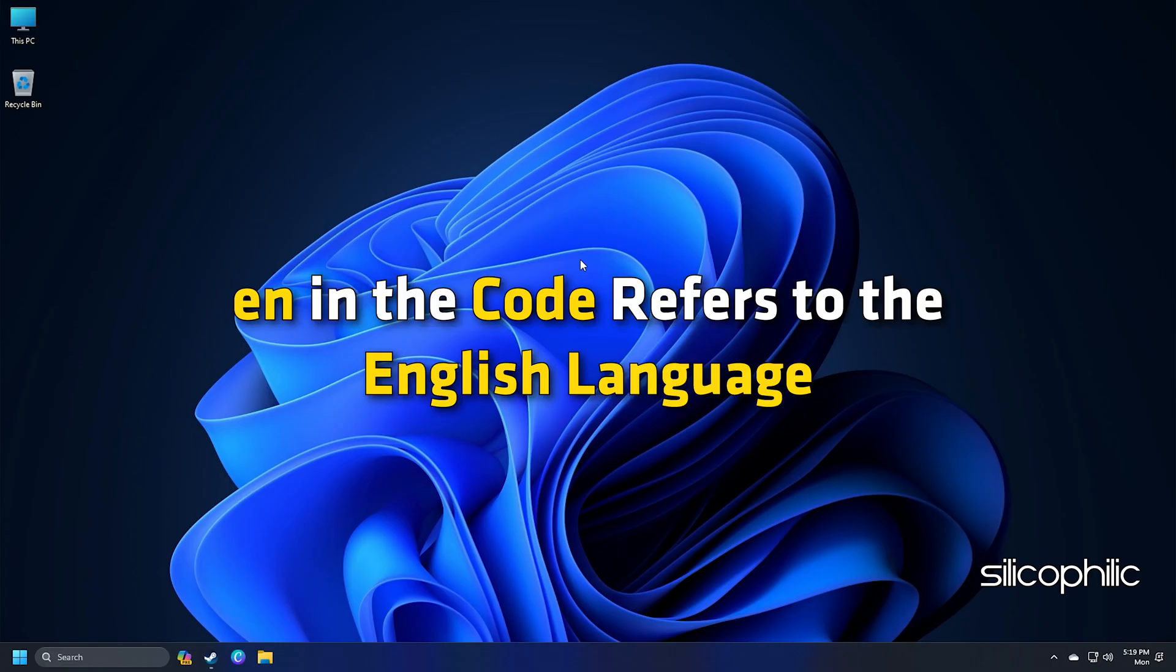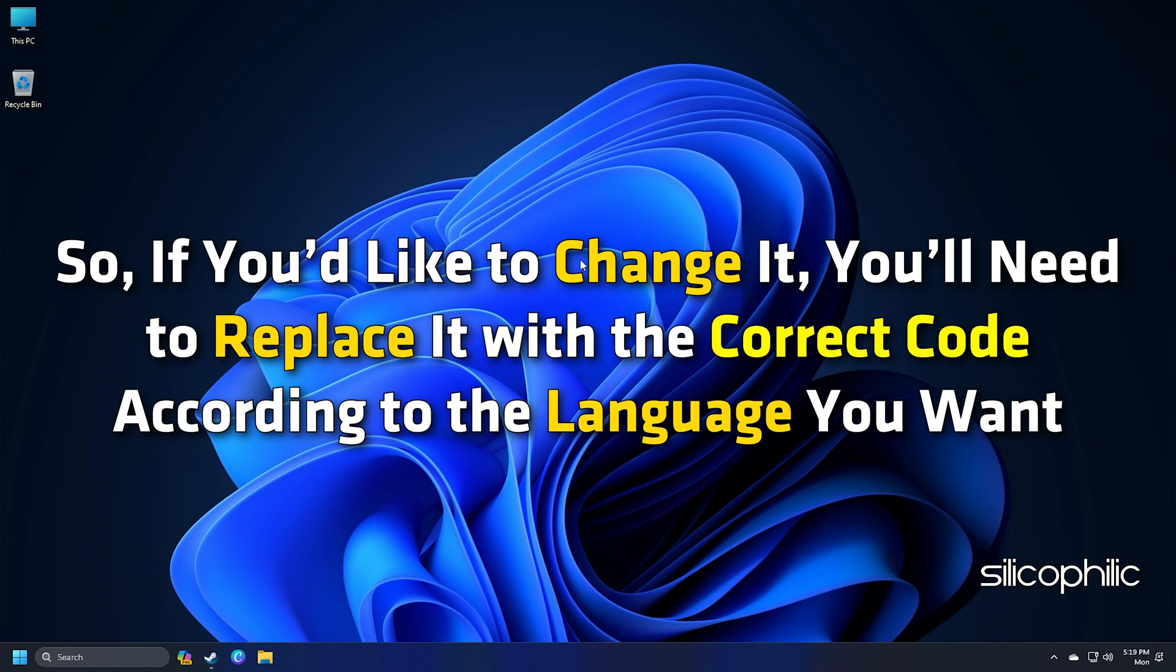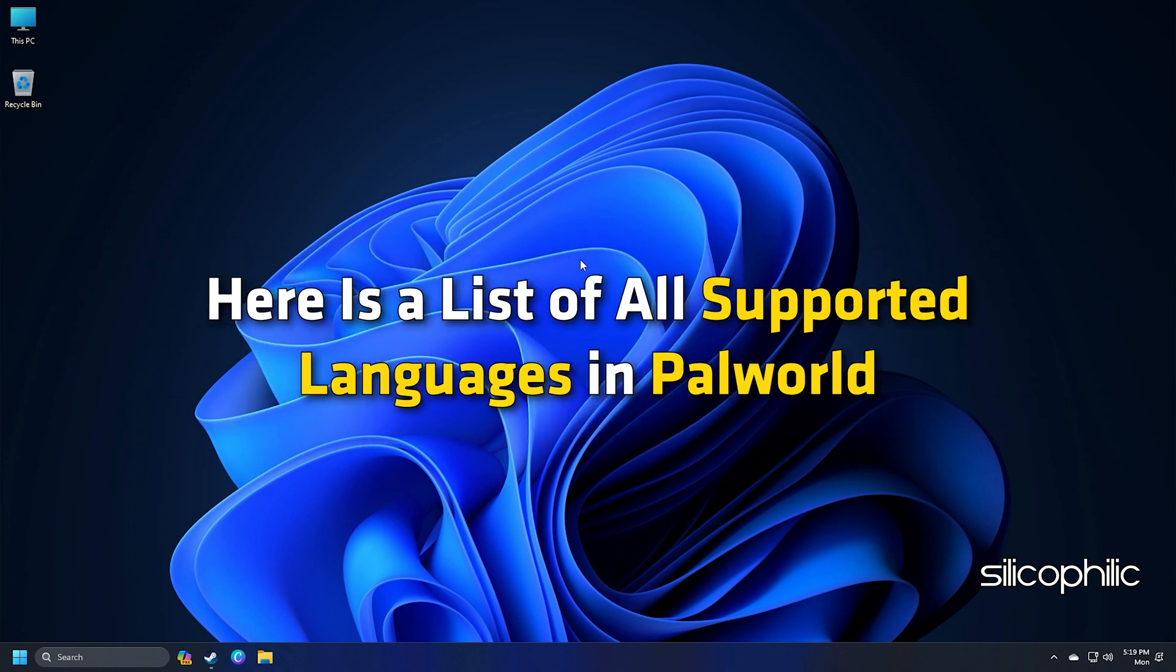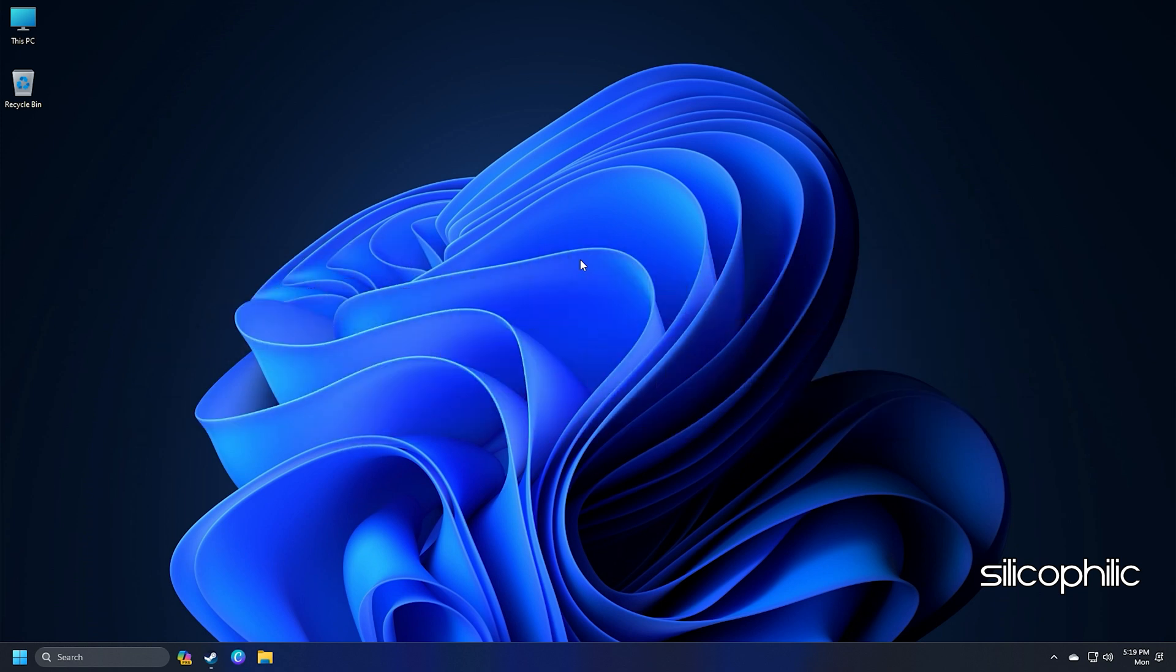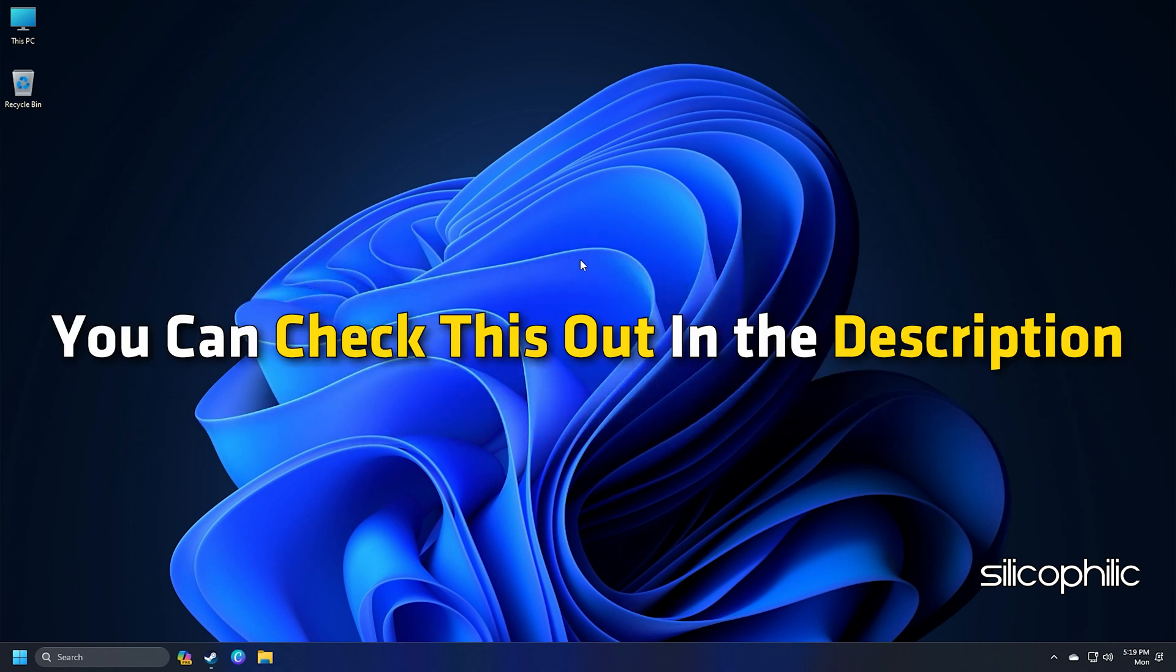Now, EN in the code refers to the English language. So, if you would like to change it, you will need to replace it with the correct code according to the language you want. Here is a list of all supported languages in Palworld. You can check this out in the description.